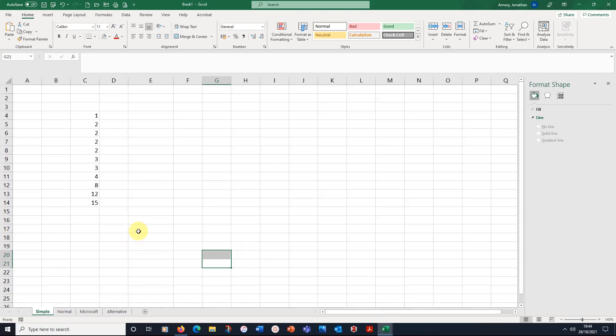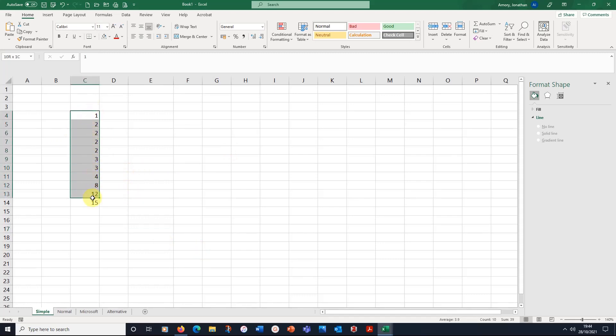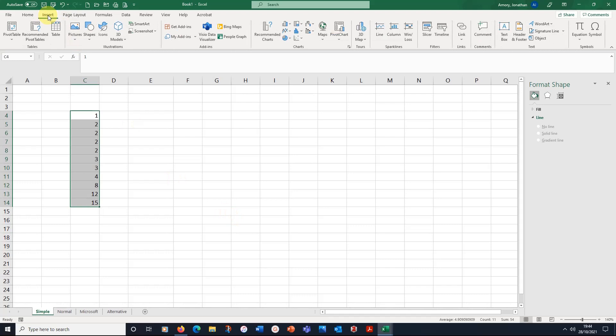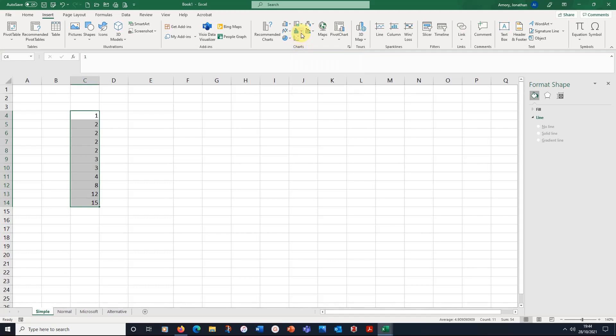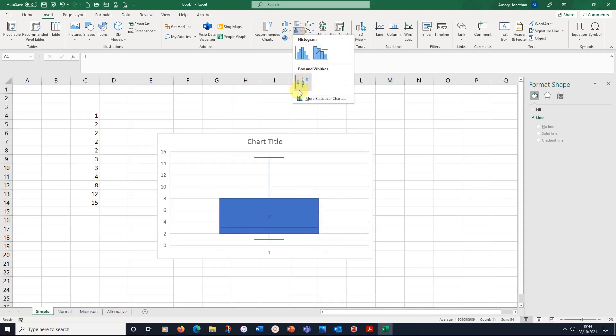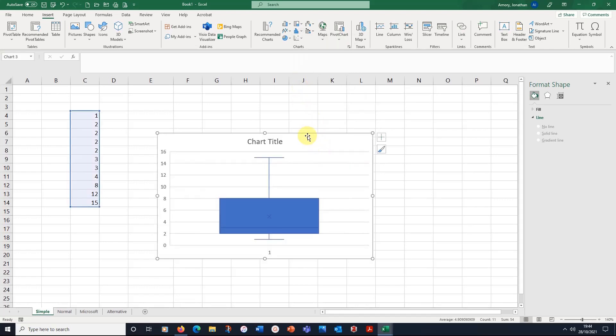Let's start off with the data. Here's just a simple set of data here and I'm going to create a box plot. So we're just going to select the numbers and as always when we're putting something into Excel we're going to insert. So we're going to insert and here we've got the bar chart. It looks like a bar chart, a statistic chart. And box and whisker is the second option here.